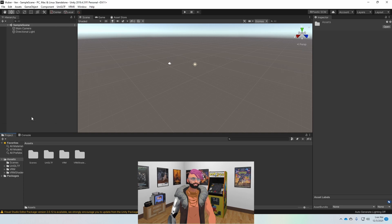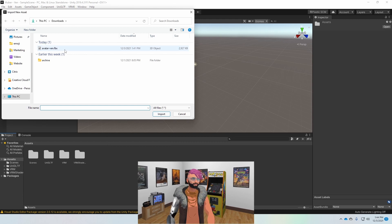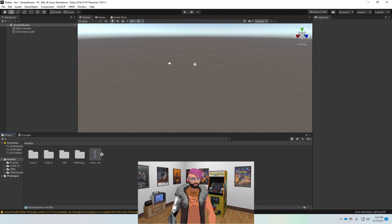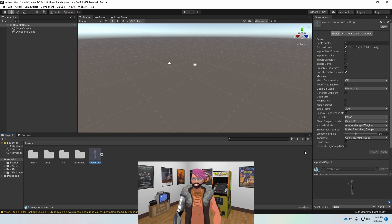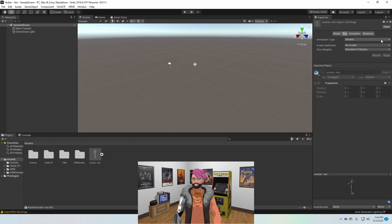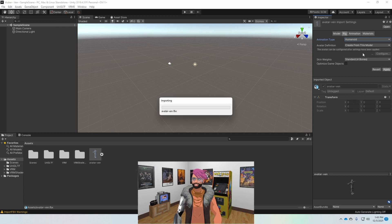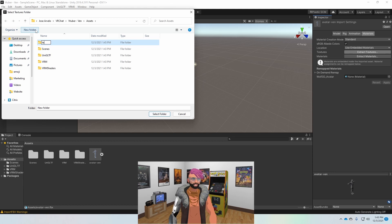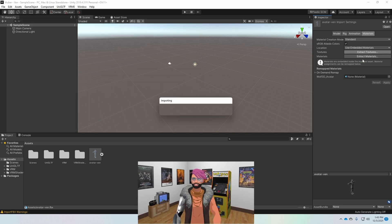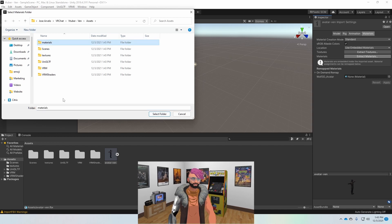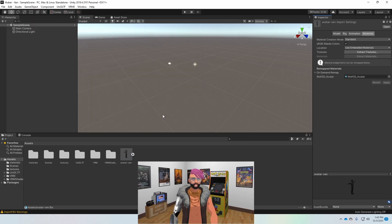Now if you look at the top bar, I have VRM 0 up there, which is great. Next I'm going to import my avatar. I'm going to click on it, then hit the checkbox that says Legacy Blend Shapes under the Model tab and hit Apply. Then I'll click on Rig, change the animation type to Humanoid, and hit Apply. Then I'll go into Materials, extract my Textures into a new folder called Textures, and do the same for Materials — creating a Materials folder. Step number one done.